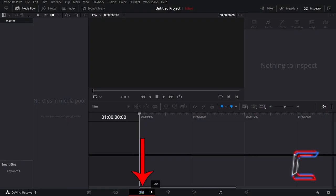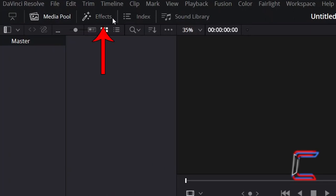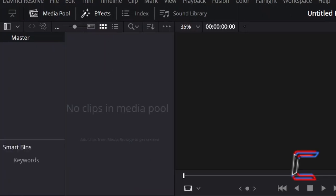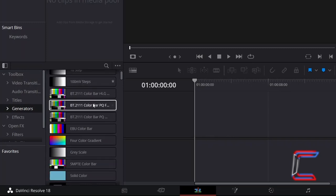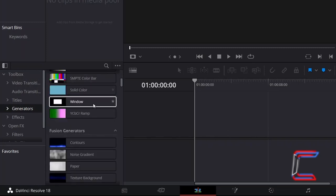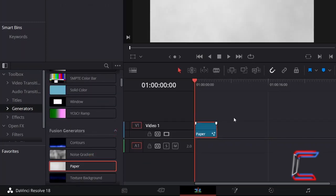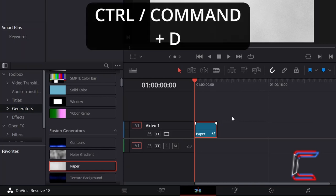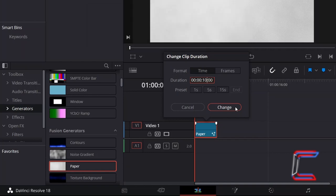Inside your Projects Edits window, go to Effects, and underneath Toolbox select Generators. Go to click and drag a Paper Fusion Generator edit to your timeline. Select the new paper edit, hold in CTRL or CMD if you're a Mac user, and press D to alter the duration of your clip if you wish.